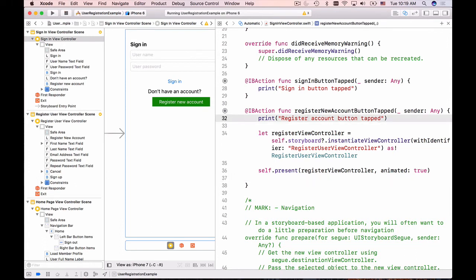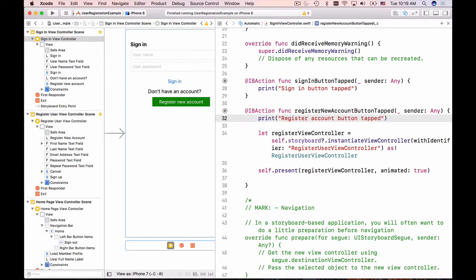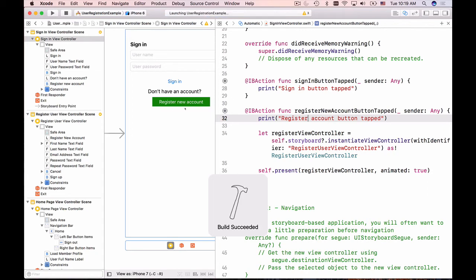Let's stop our application and run it again, tap on the register new account button and see how it works.